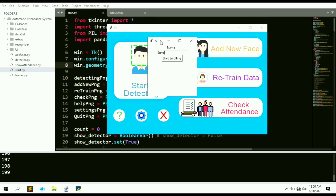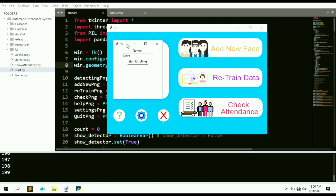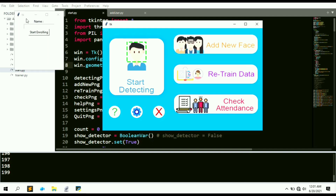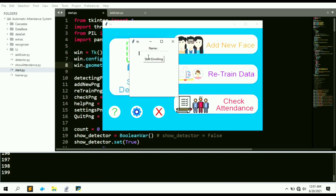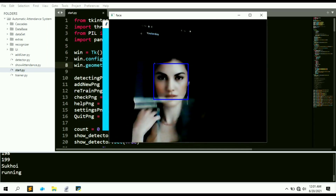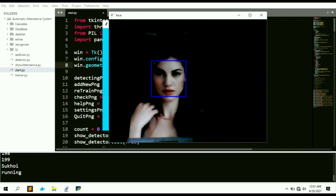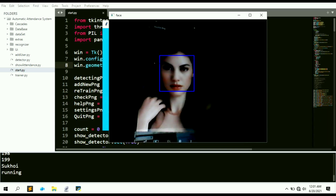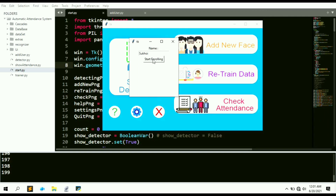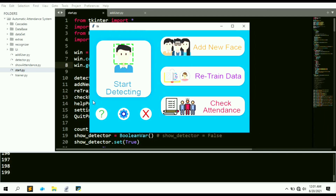We have successfully enrolled a new face into the database. Now let's add another face. Click 'Add New Face' again, provide a name — let's go with 'Sukhoi' — and hit 'Start Enrolling'. We now have two faces enrolled in our database.